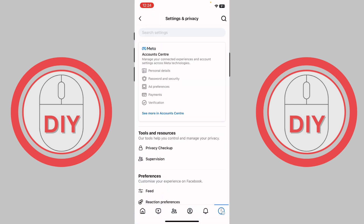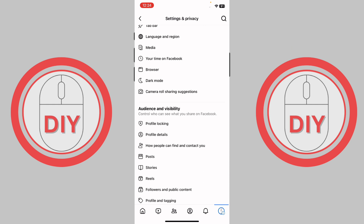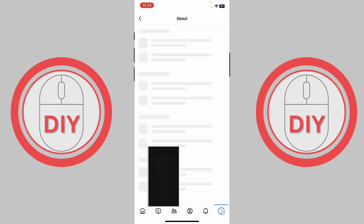Once you press on it, it will bring you right over here. Scroll down until you see the option of audience and visibility. Here you will be able to see the option of profile locking, but go to profile details — just press on profile details.